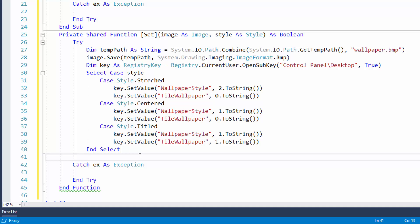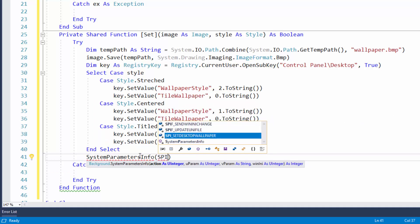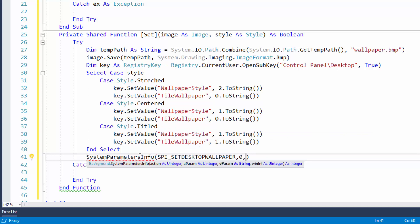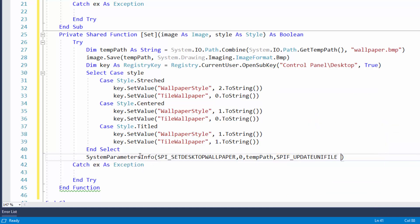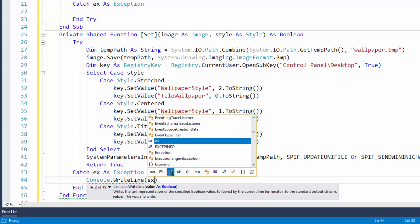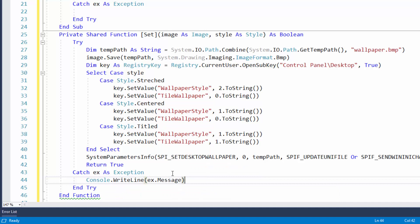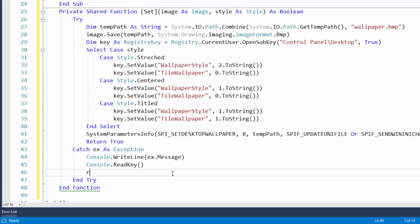Once the registry is updated, we send a message to the kernel to refresh everything by calling: SystemParametersInfo(SPI_SETDESKTOPWALLPAPER, 0, tempPath, SPIF_UPDATEINIFILE Or SPIF_SENDWININICHANGE). If everything succeeds we return True. If it fails, we catch the exception, write the error message to the console with Console.ReadKey so the user can read it, then return False.